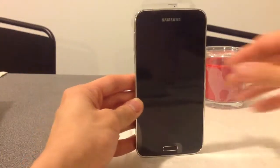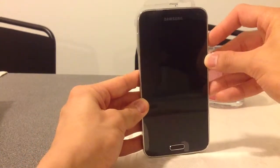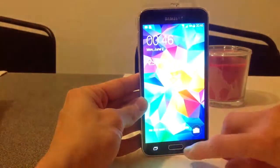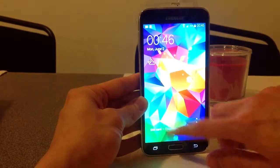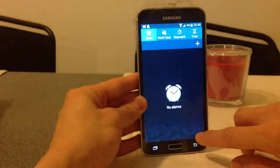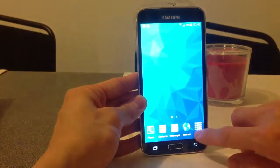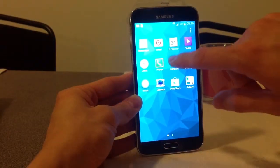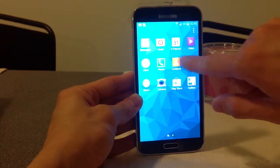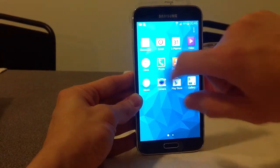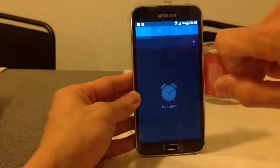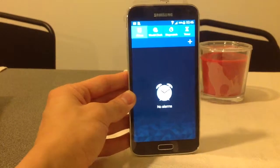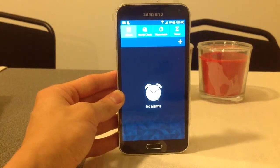Hello, I'm going to show you how you can use the Samsung clock. So we push on apps, then we click here on the clock, and here we have several clocks.